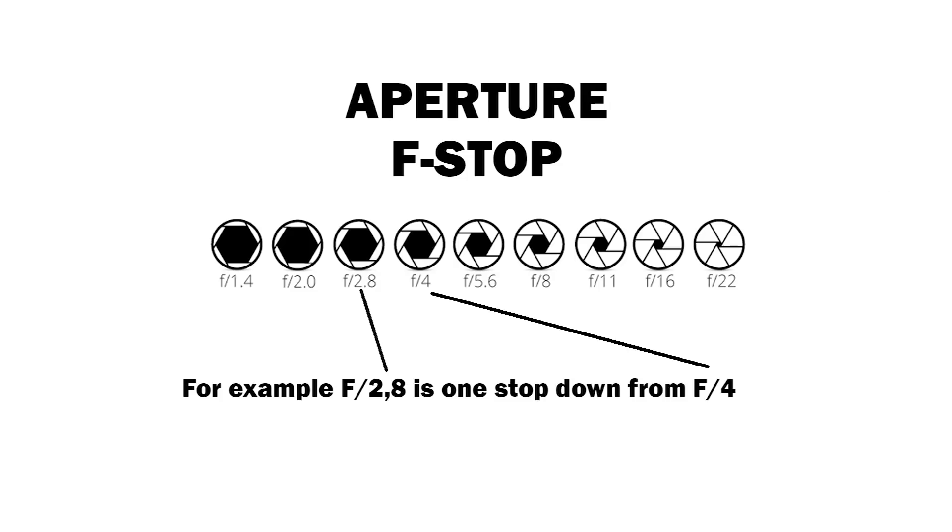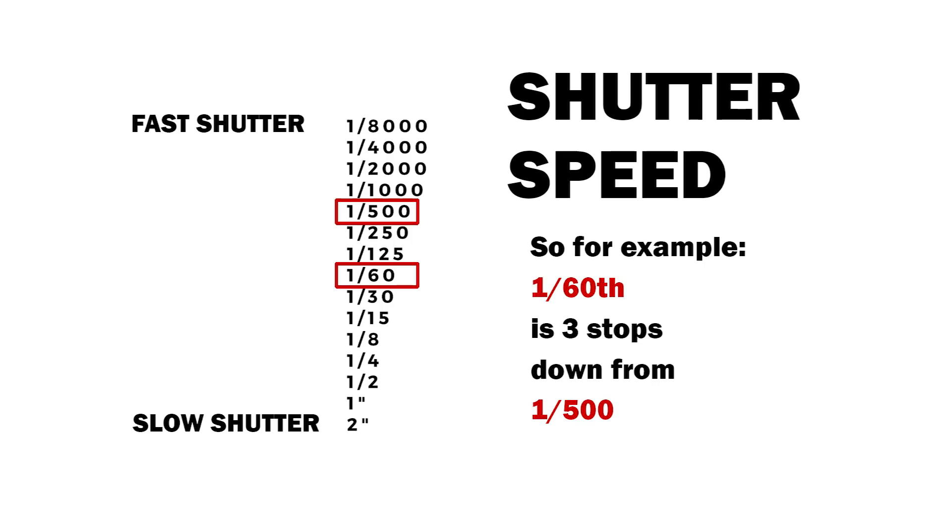For example, an aperture of f/2.8 is one stop down from f/4. The increments between speed on a camera are also called stops.